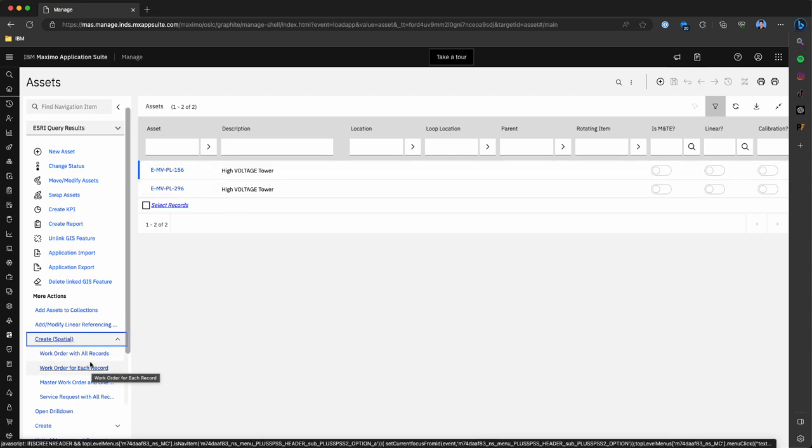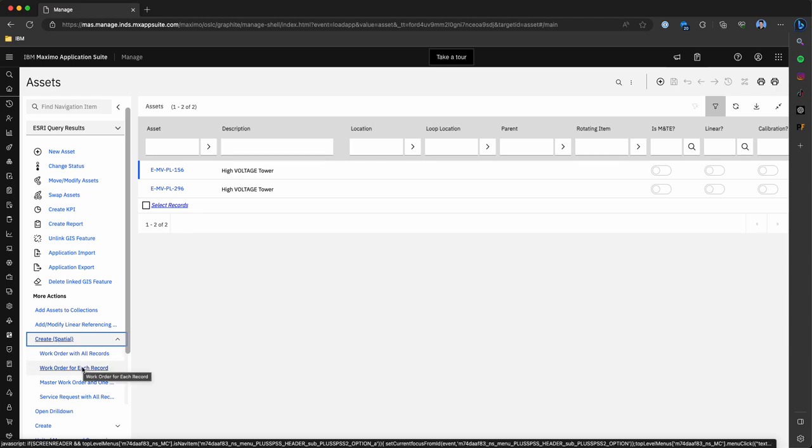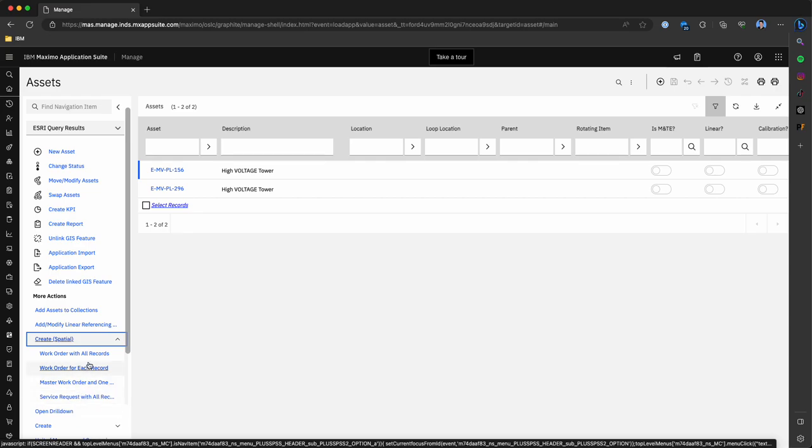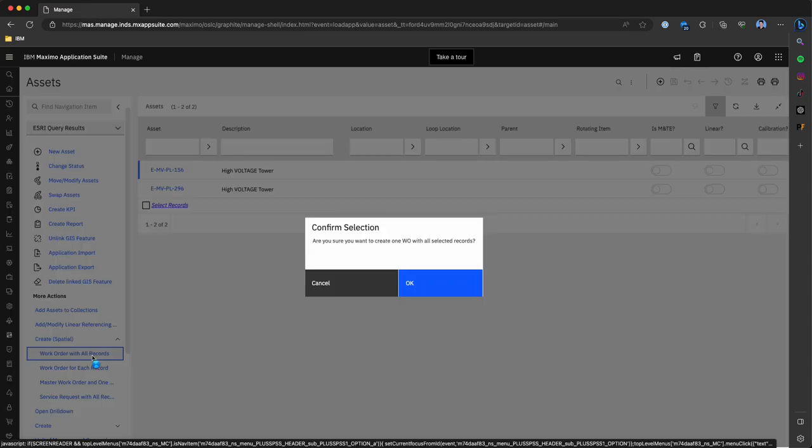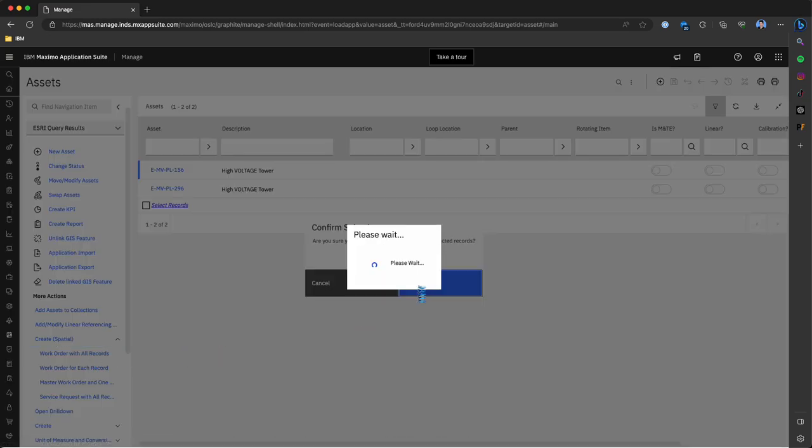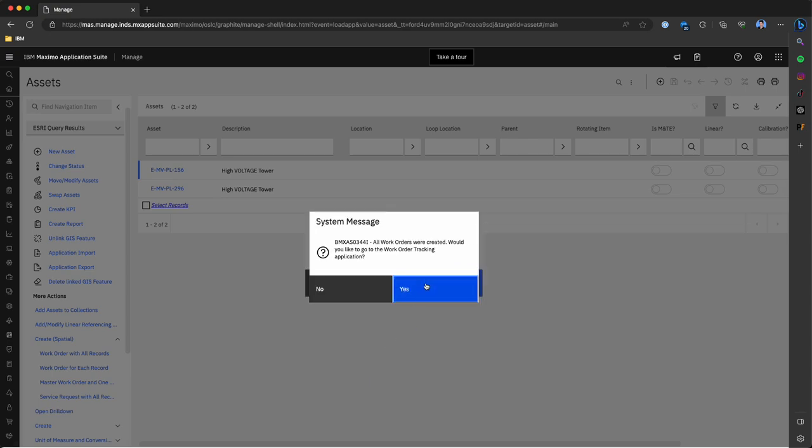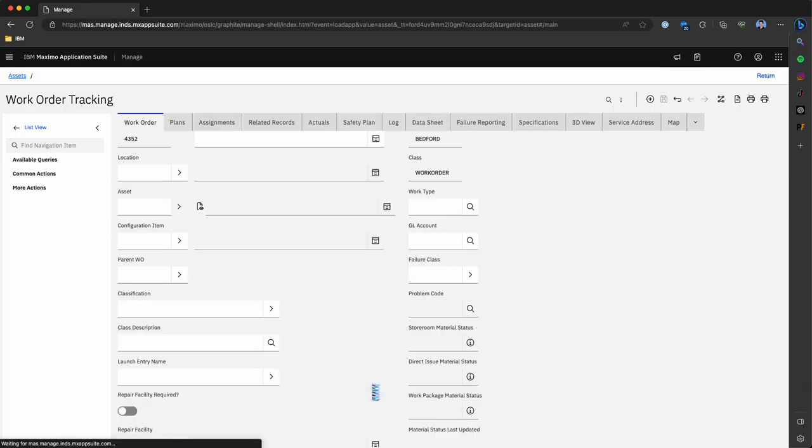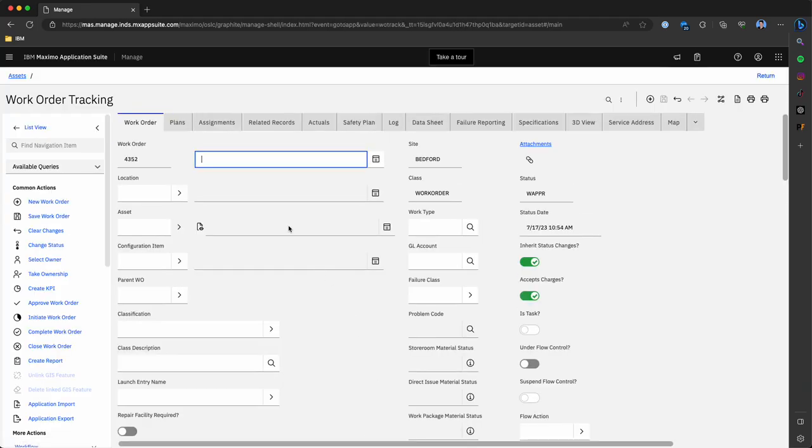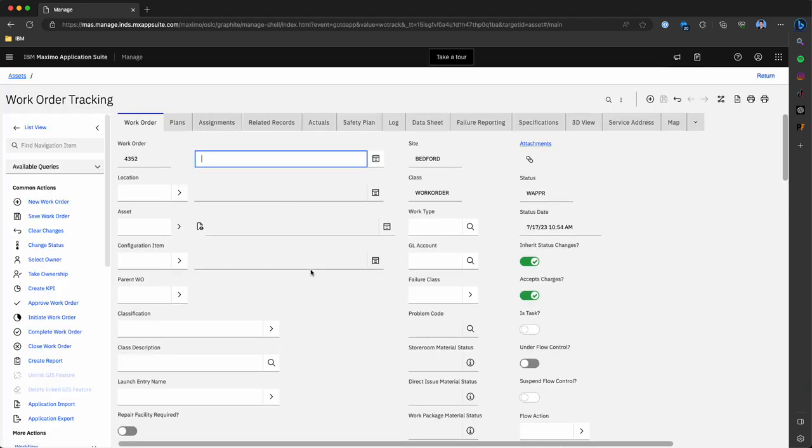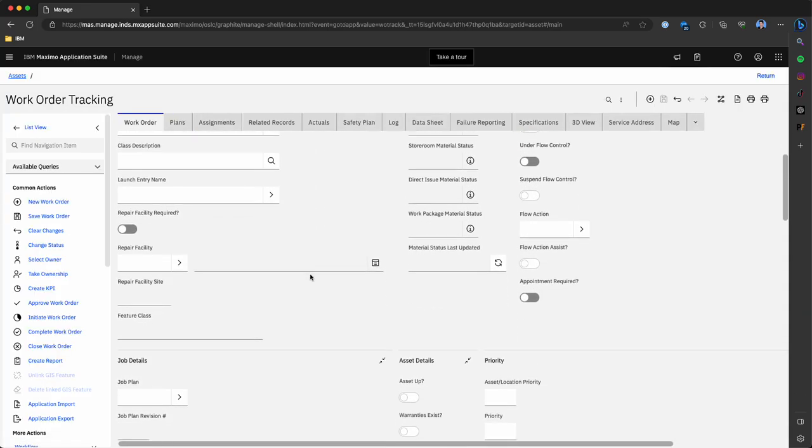Here we have two assets that we're going to create work against. You can either create work for all of the records that we pulled through this query for each record and we can even generate service requests for each quickly. But for this demo we're just going to create work orders for all the records and Maximo will do that for us.